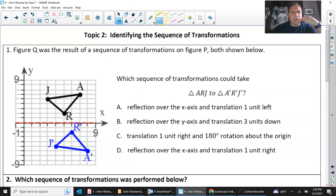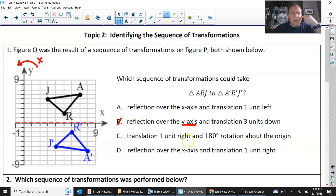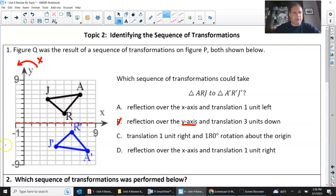We can see this was reflected. It's not reflected over the y-axis because reflection over y would take it over here to the left. The translation one unit right and 180 degree rotation — a 180 degree rotation always skips a quadrant, so it'd go from quadrant one to quadrant three. I'm going to say that 180 degree rotation is wrong. Reflection over the x-axis seems to be what's happening.